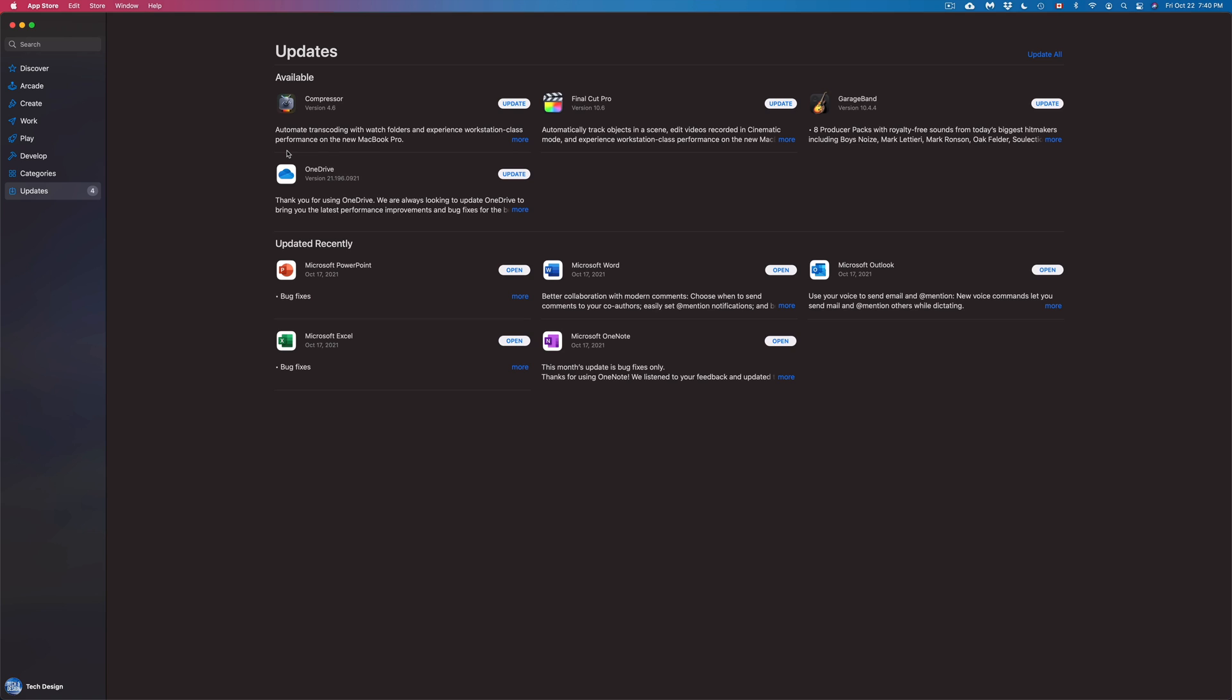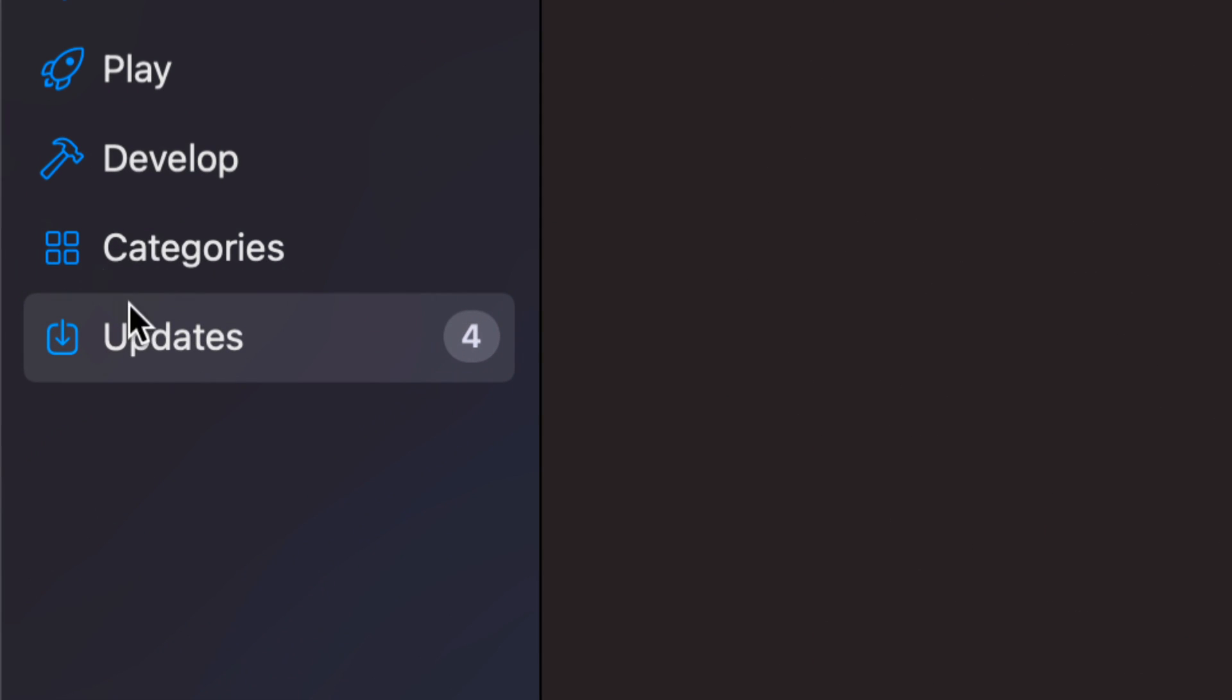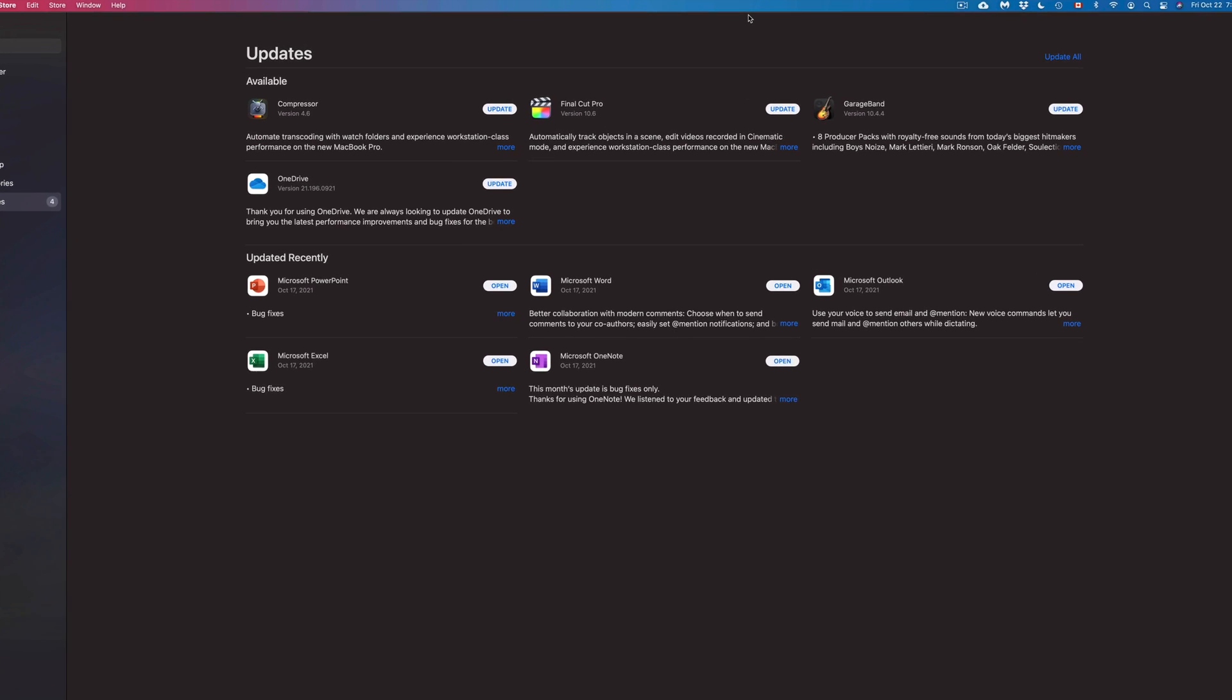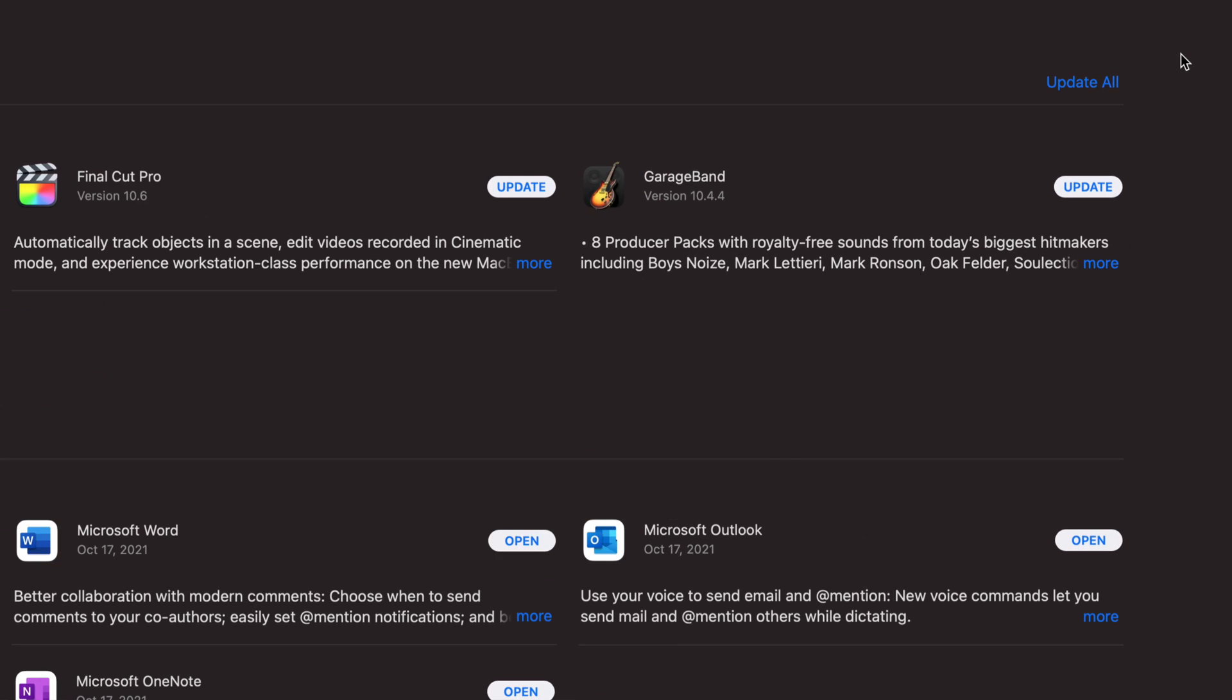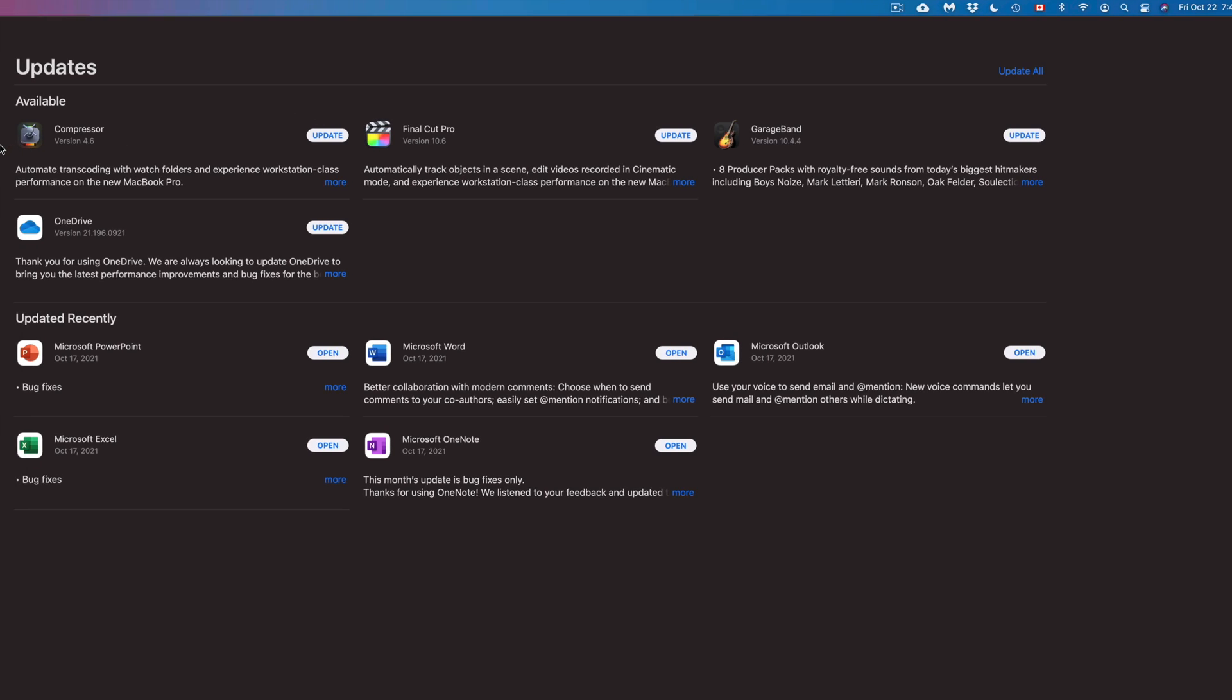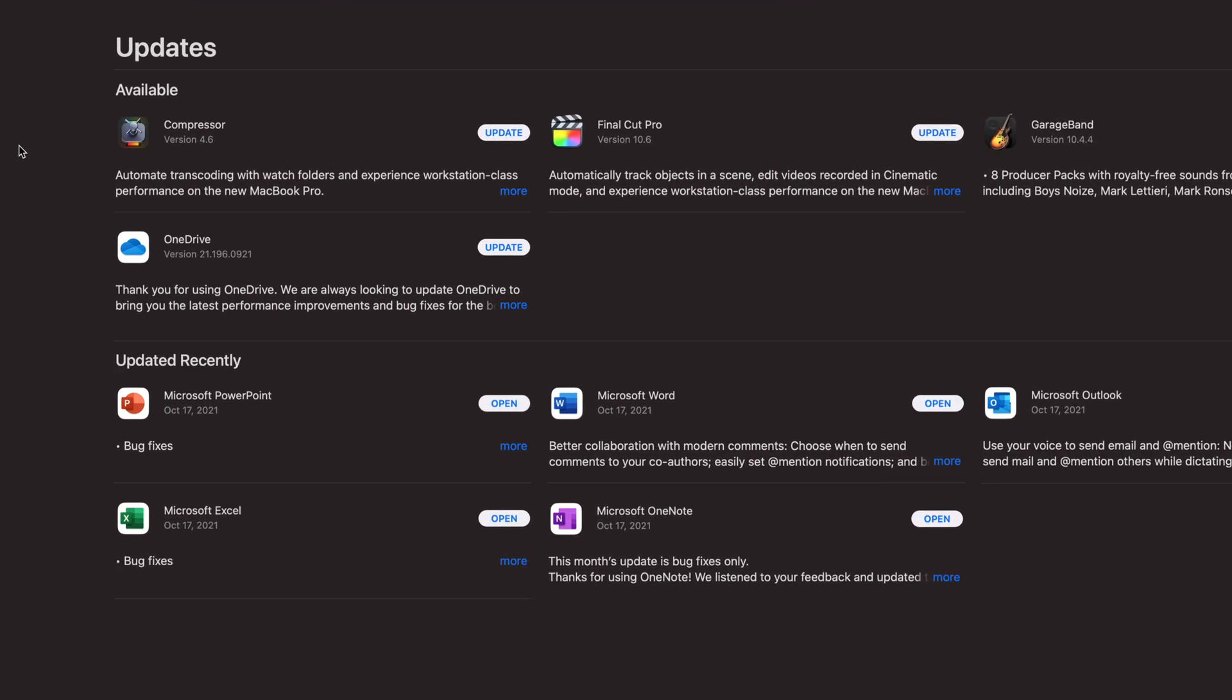Once you open up your App Store, it should look something like this. On the left-hand side, you might see that you have updates highlighted. So that's exactly what we can see right here. We can go ahead and just tap on the top right-hand corner in order to update everything. However, I do want to do a close-up so you guys can see exactly what we're updating.